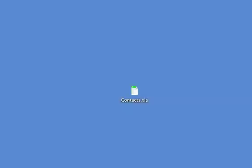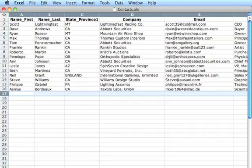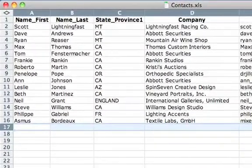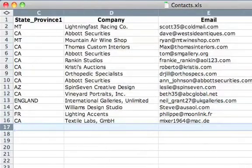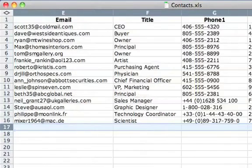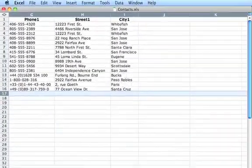Getting Microsoft Excel data into FileMaker Pro is now easier than ever. Imagine you have a list of contacts that gets updated frequently in an Excel spreadsheet. You want to keep those records in Excel, but analyze them further in FileMaker Pro.